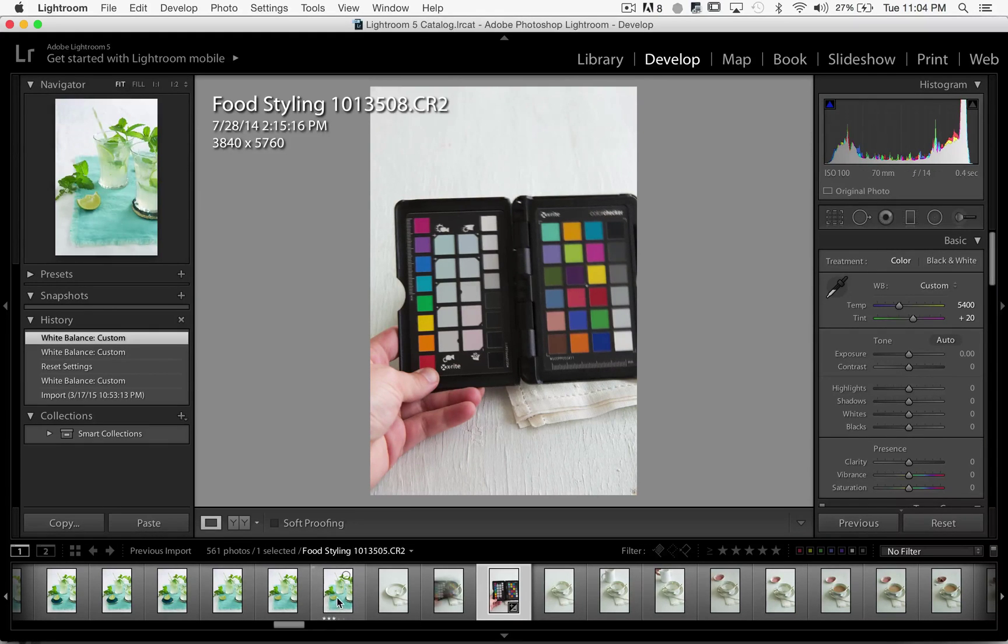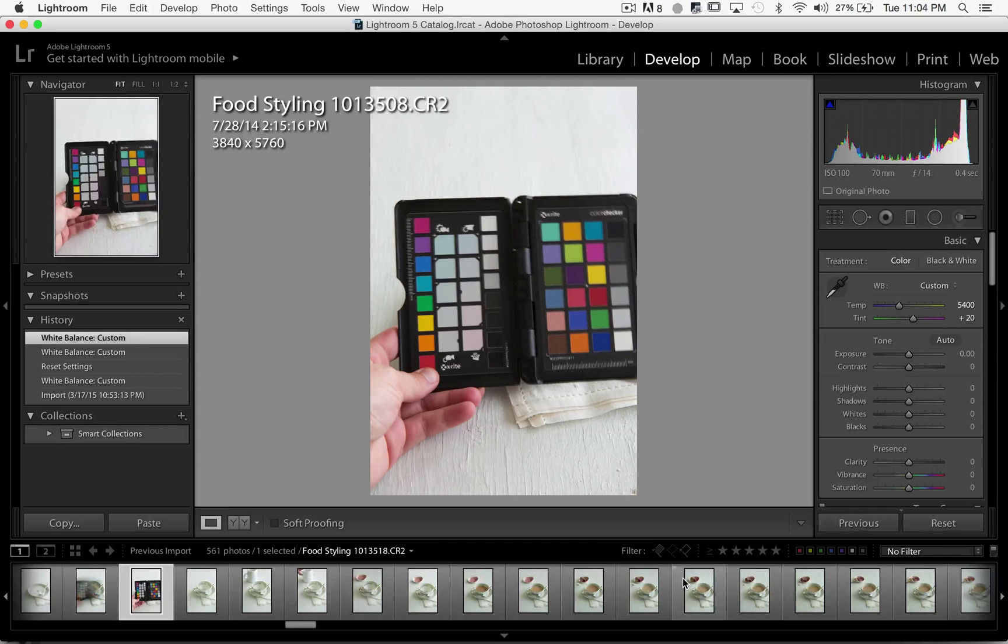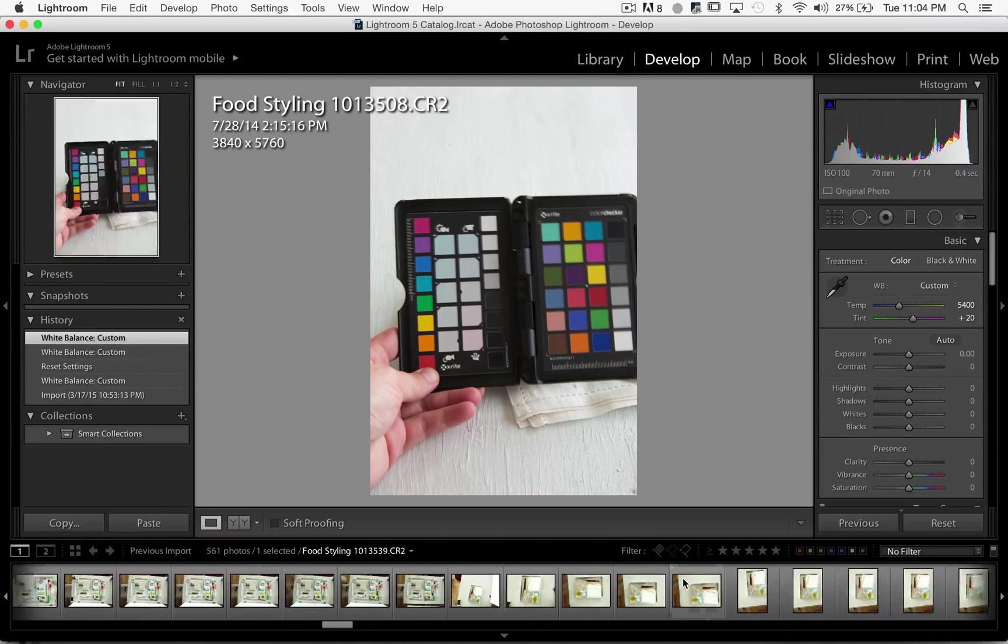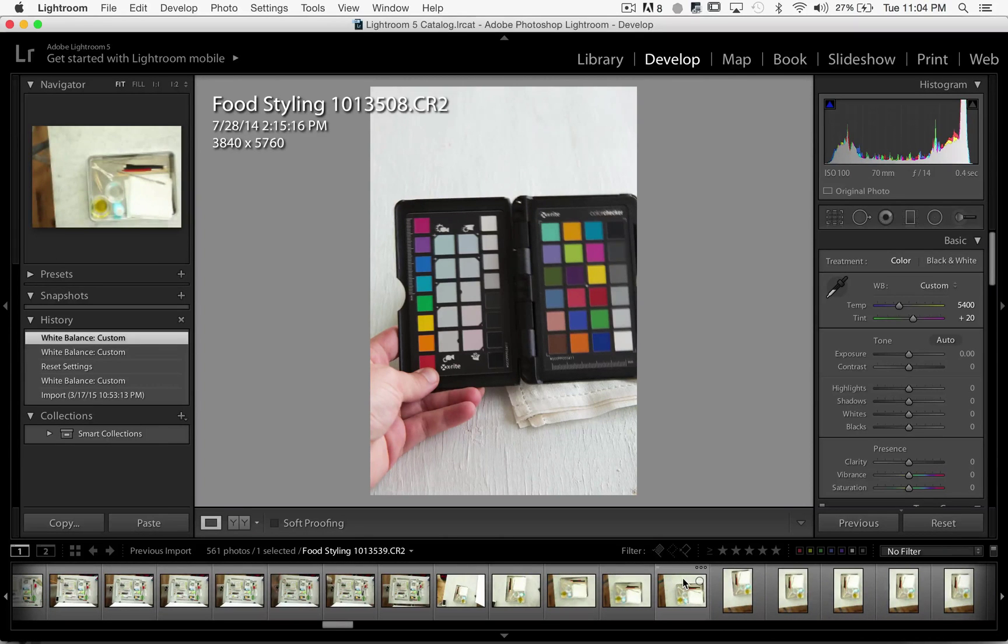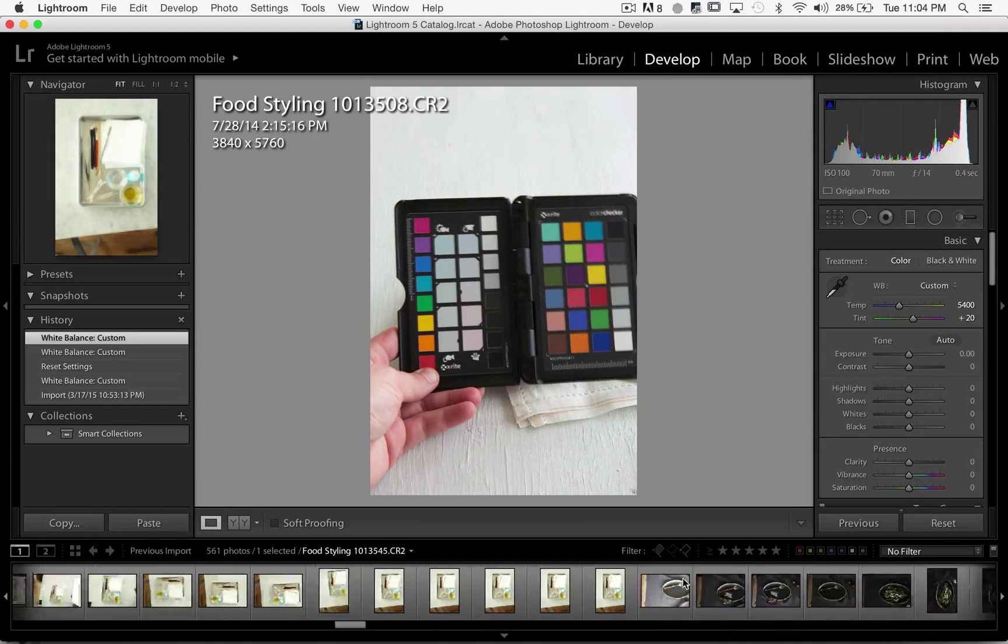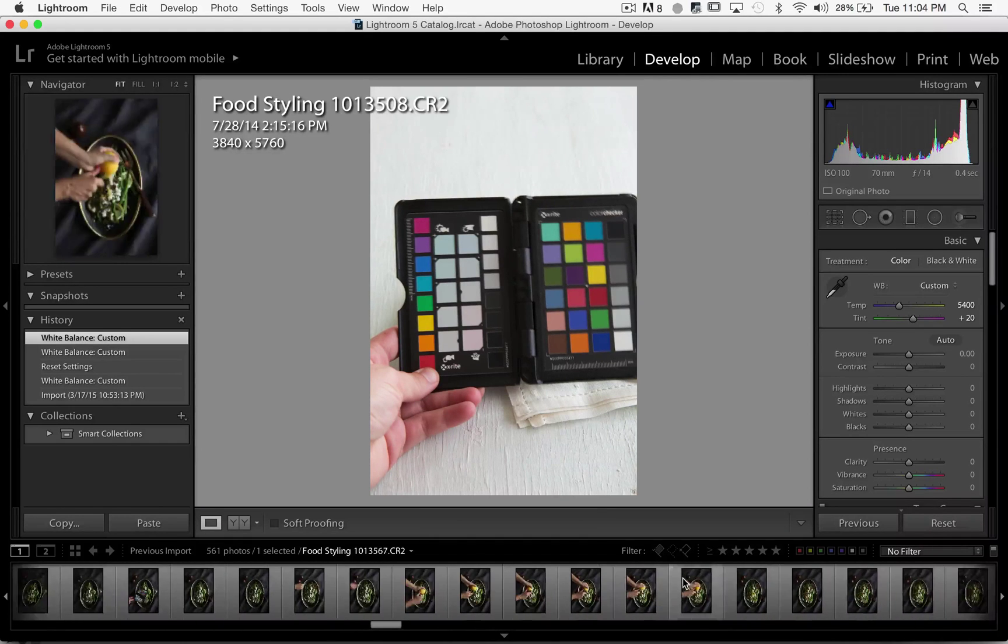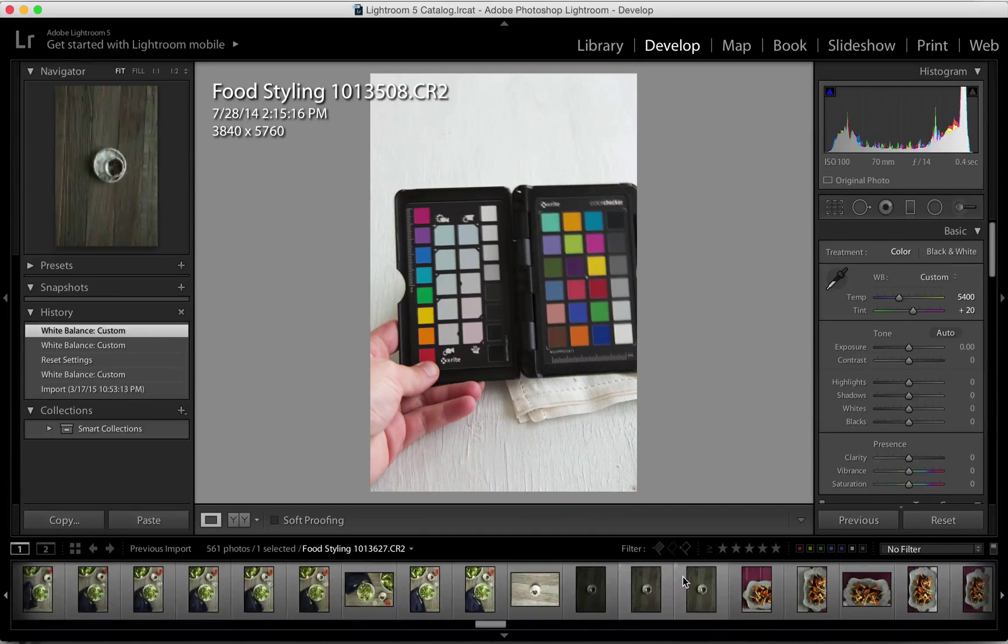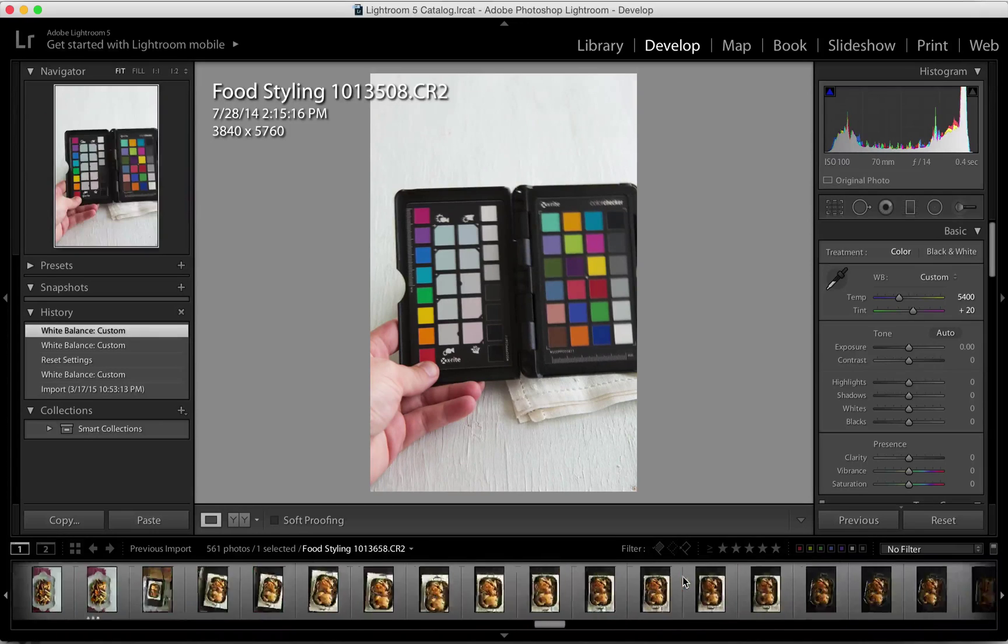When I'm going through and editing my photos, editing to me means choosing one over another. So when I edit, I go through initially and select which images I like the best and which ones I'm going to work on.